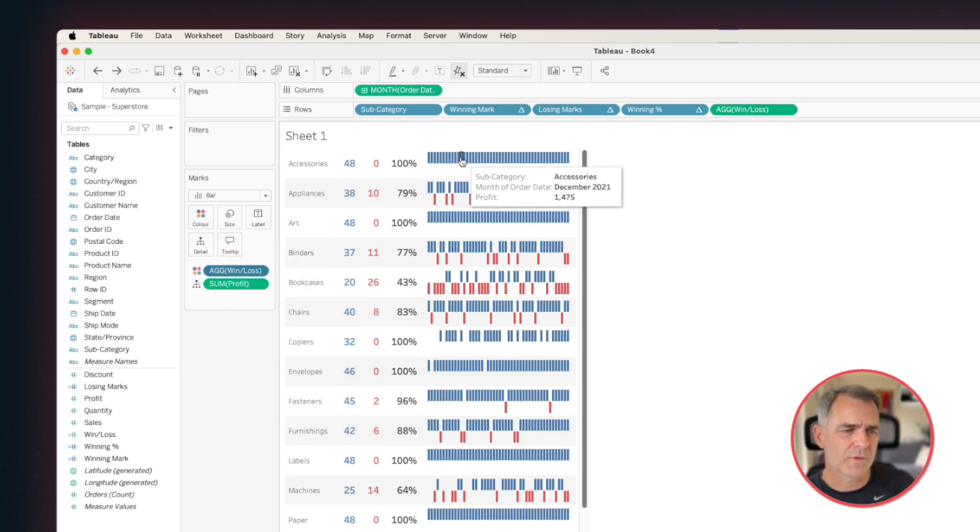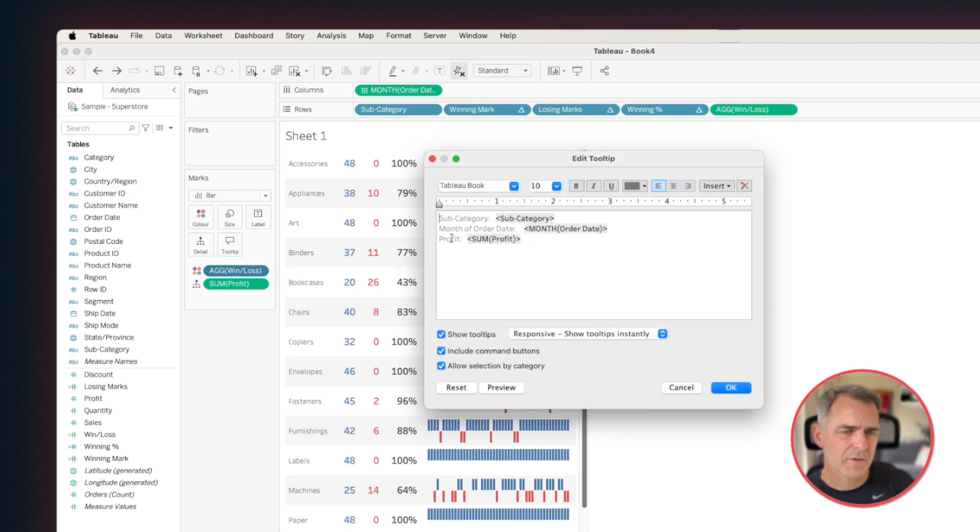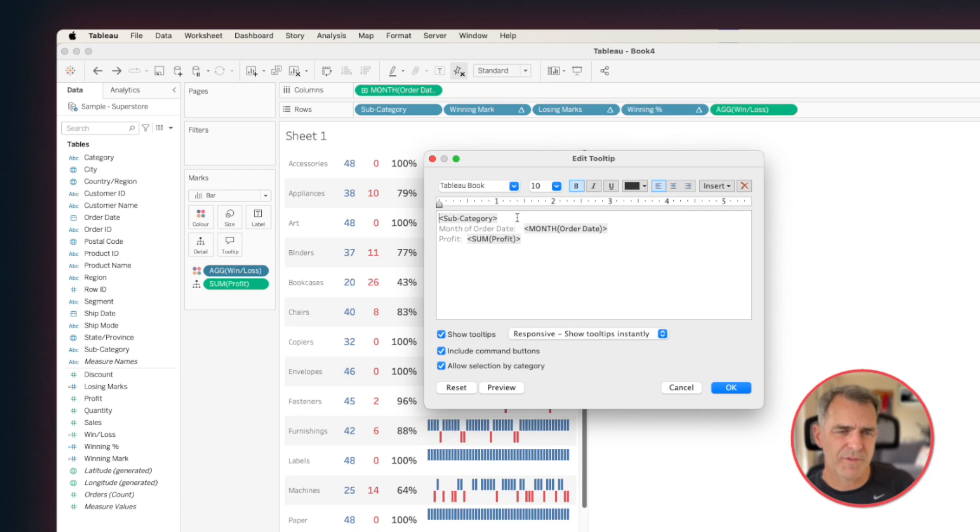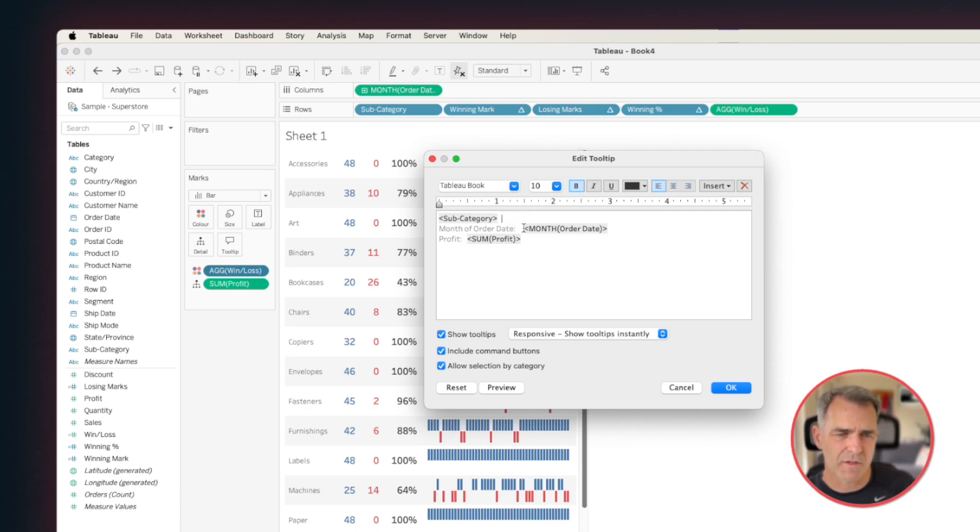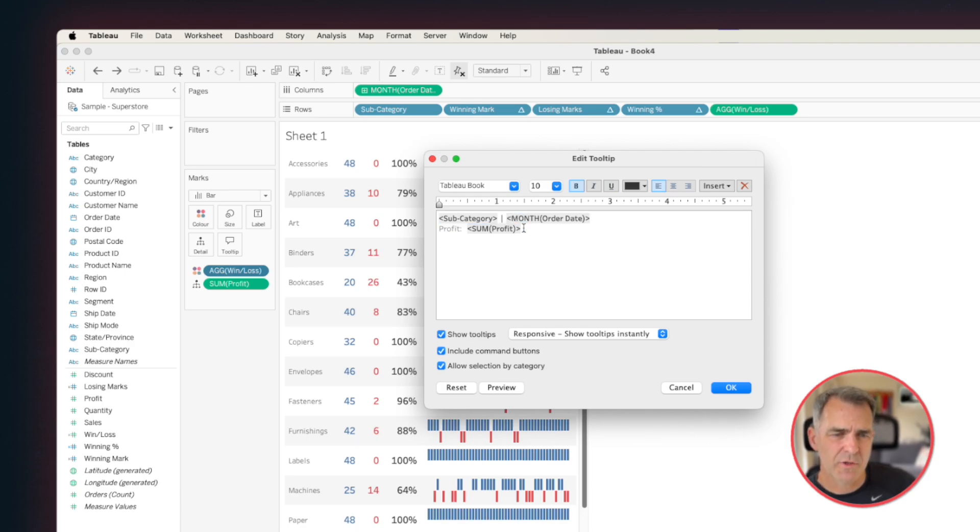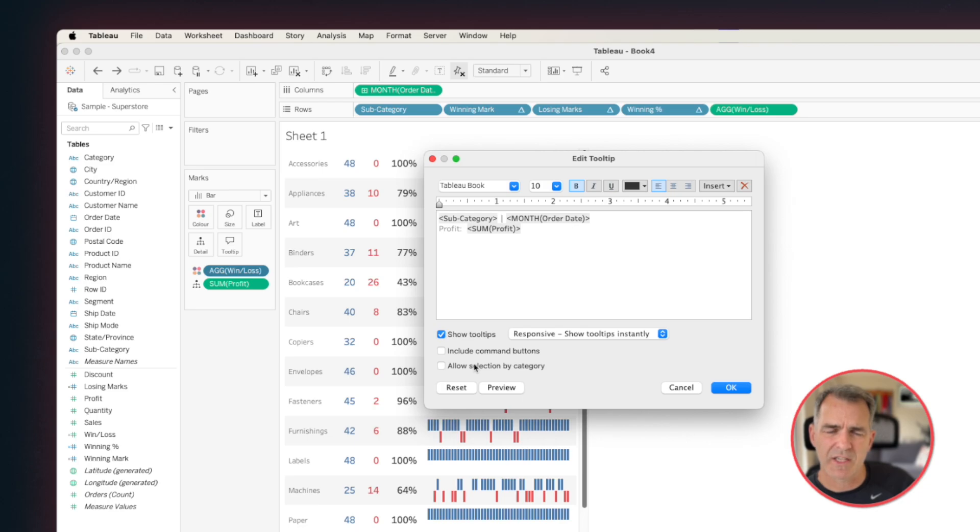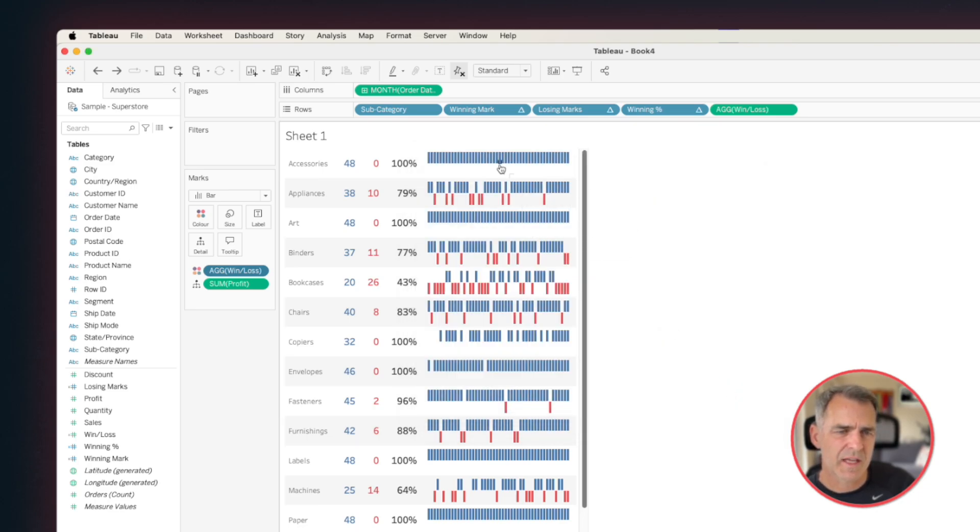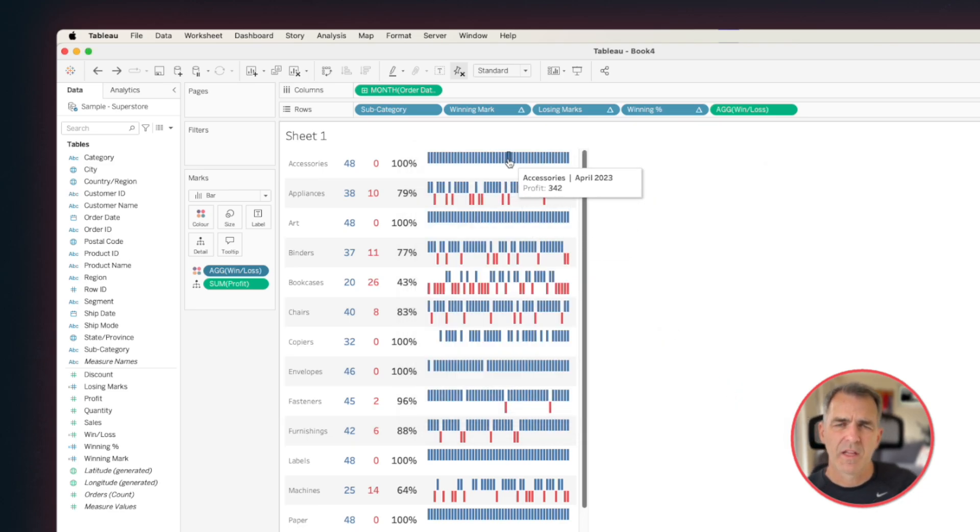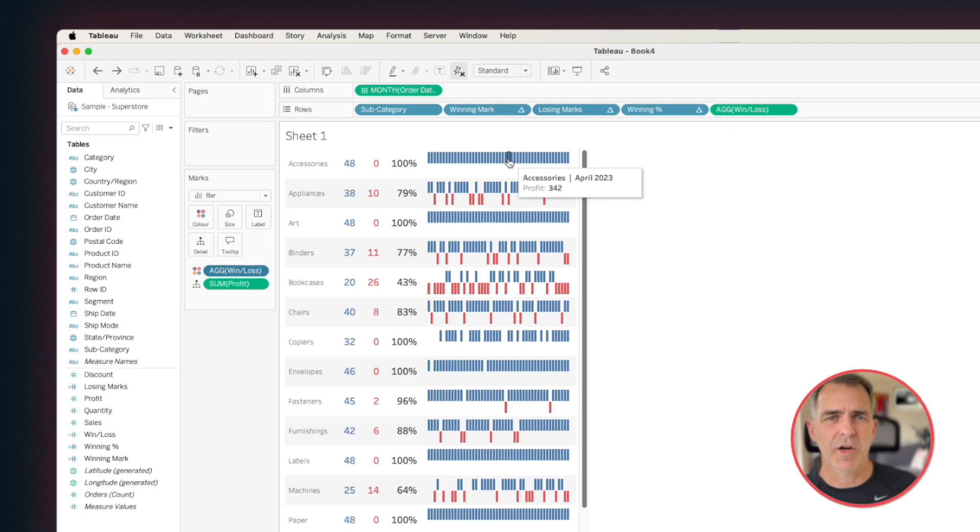Now we want to clean up our tooltips a bit more. Click on the tooltip, and this is how I like to format them. I'm going to just keep the field category, put a couple spaces, and then maybe a vertical line, and choose my month field. Untick including command buttons. Untick allow selection by category. Click on OK. And there you go. You now have your win-loss sparkline.